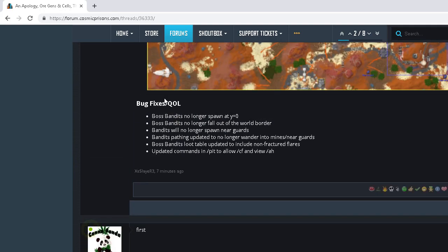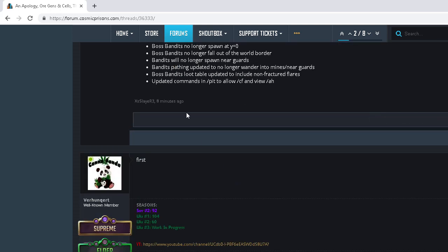And Boss Bandits no longer spawn at Y0. Boss Bandits and a bunch of other stuff here. Updated commands and slash pit. Oh, you can now CF in pit. Thank goodness, finally.